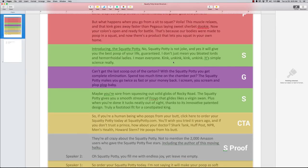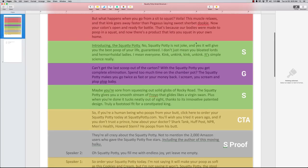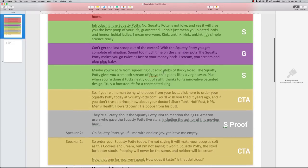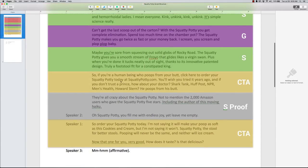So you'll notice throughout these scripts, there's a lot of randomness. Now you have solution, then you have the guarantee. Then you go back into the solution. Then you have a strong call to action. So if you're a human being who poops from your butt, click here to order your Squatty Potty today.